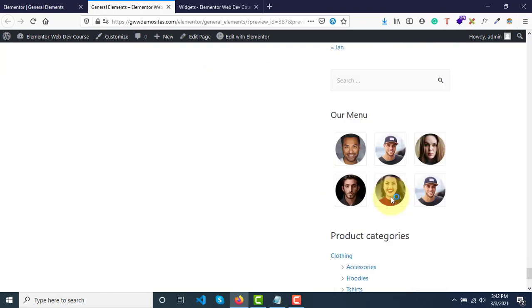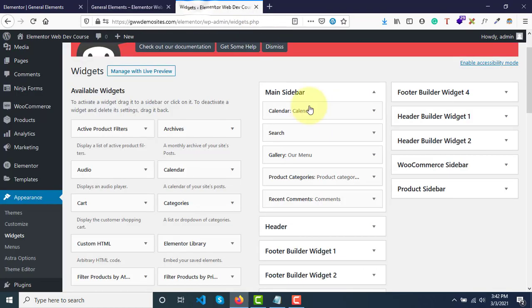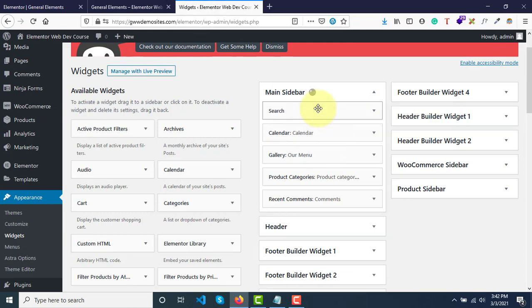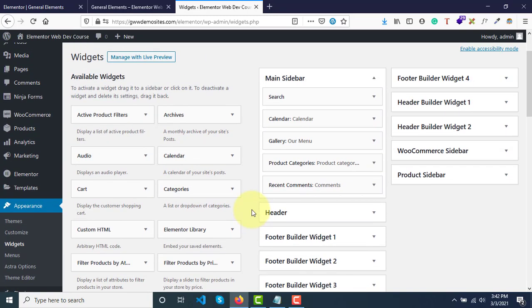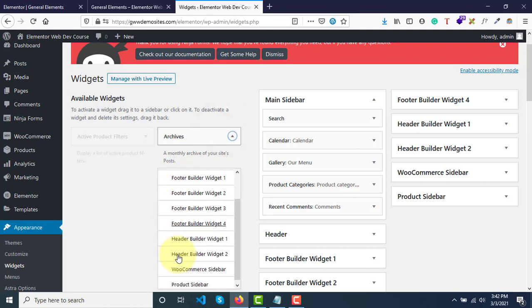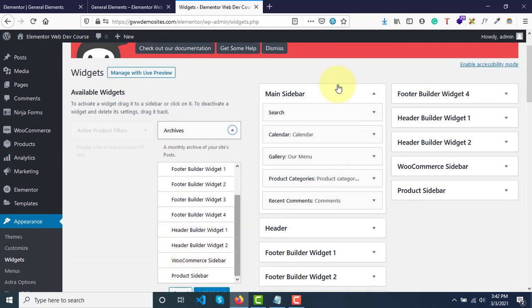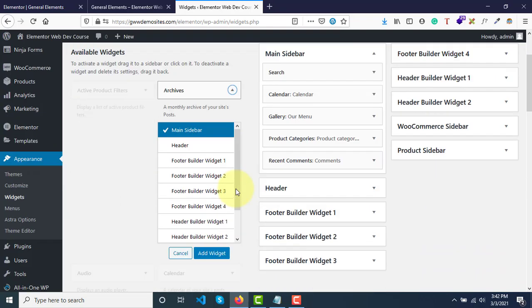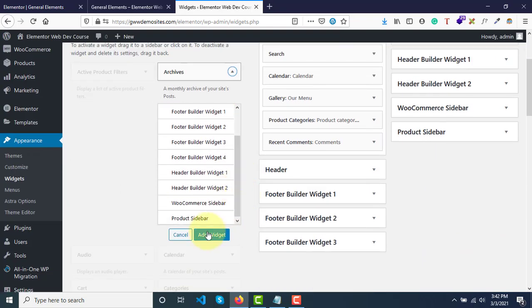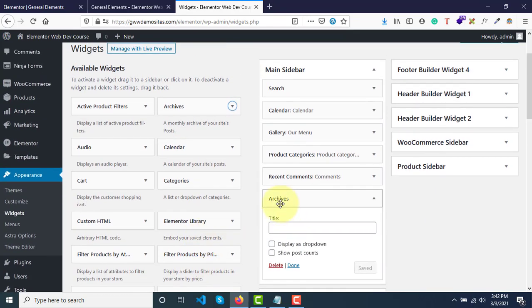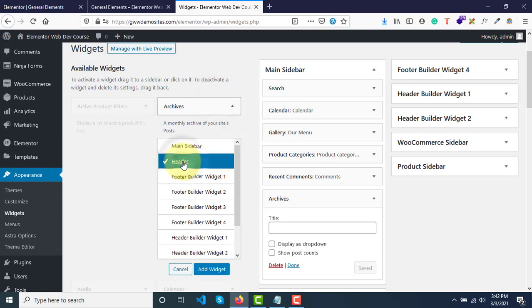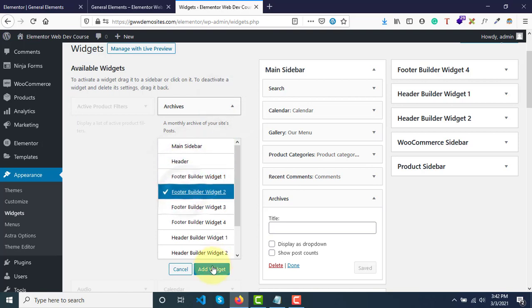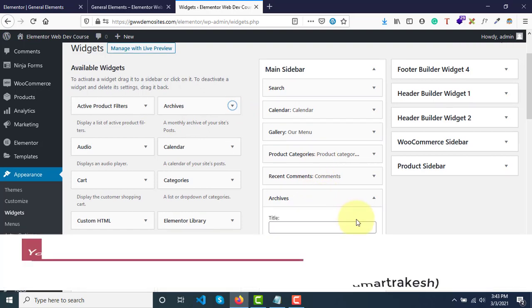Let me put search on the top. What if you want to add more widgets? All you need to do is select any particular widget and select where you want it to be displayed. Select main sidebar and then scroll down. Click on add widget - archives is added now. Similarly, if you select different sidebars like header or footer builder and click on add, it will go under these different sidebars available.